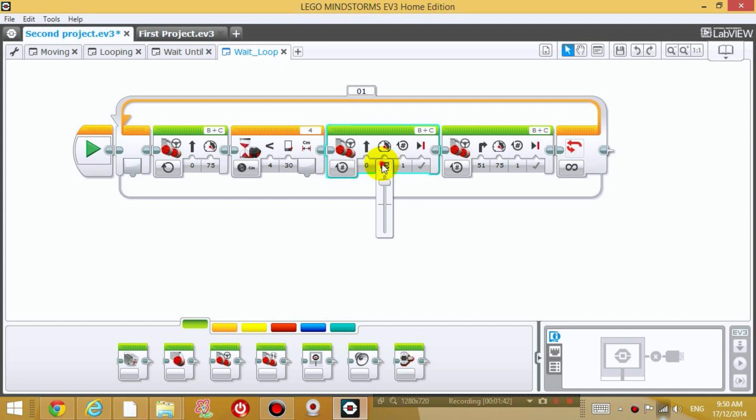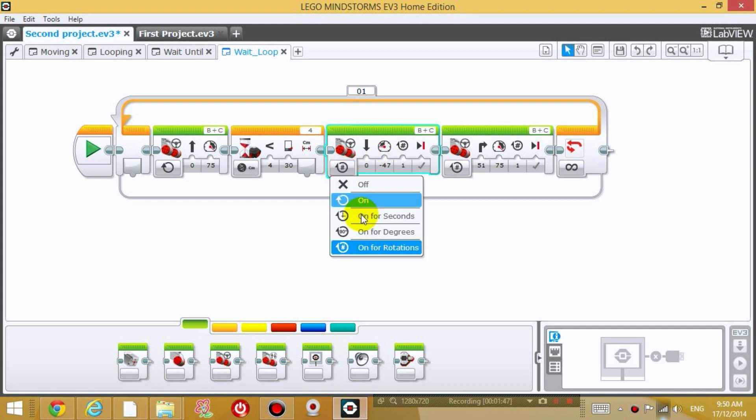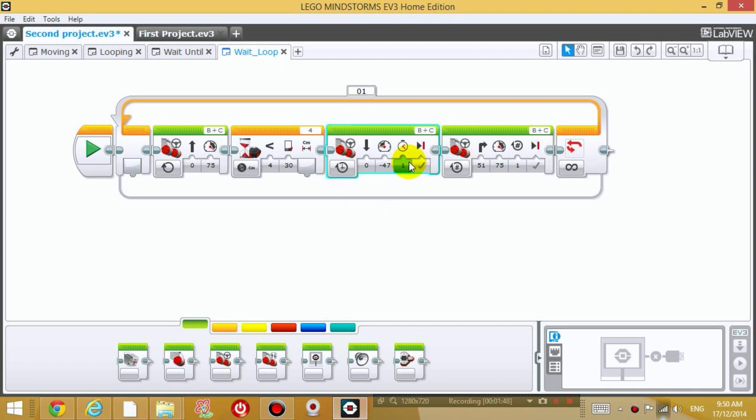Alright, so I'm going to set the power level to negative 50. Go backwards for two seconds.